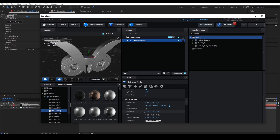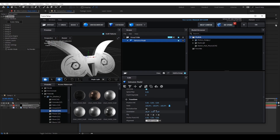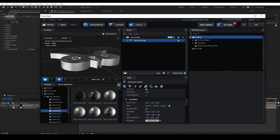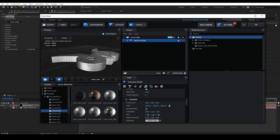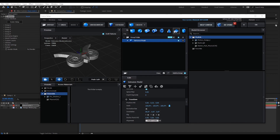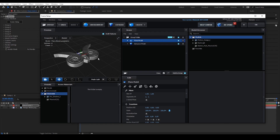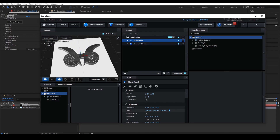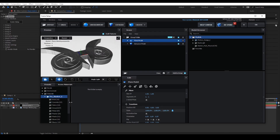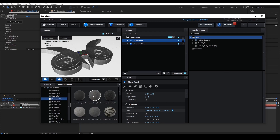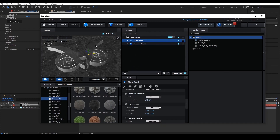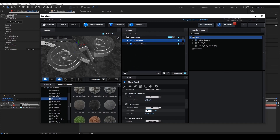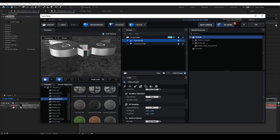Next, go to the Transform section and make the first value of the orientation 90 degrees. Then create a Plane by clicking the Create button and selecting Plane — this will serve as the ground in the composition. Scale it up, then select the material you want from the Presets menu and find the UV Repetition value best suited for your scene.